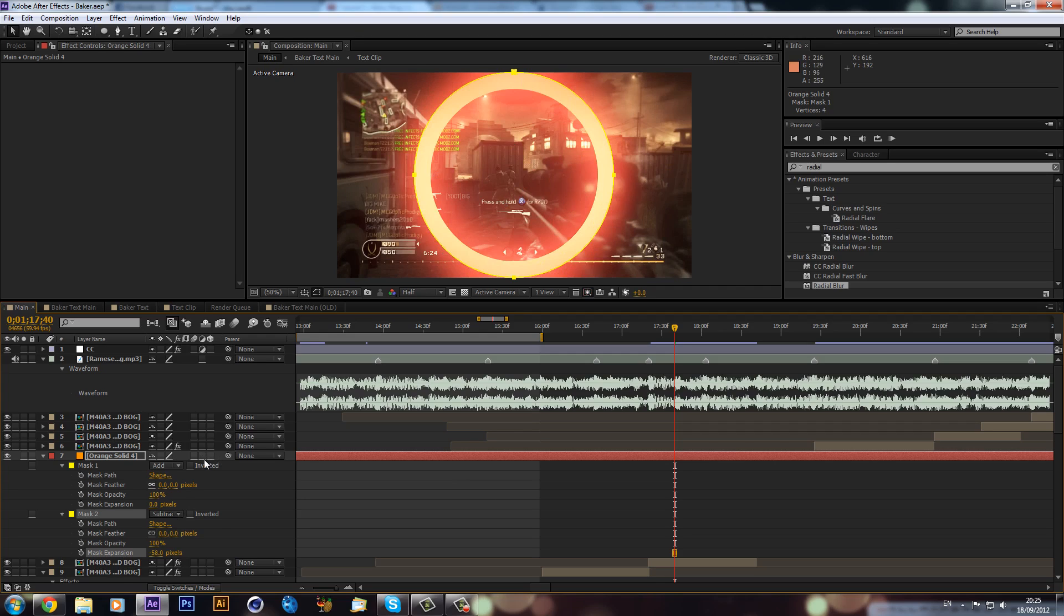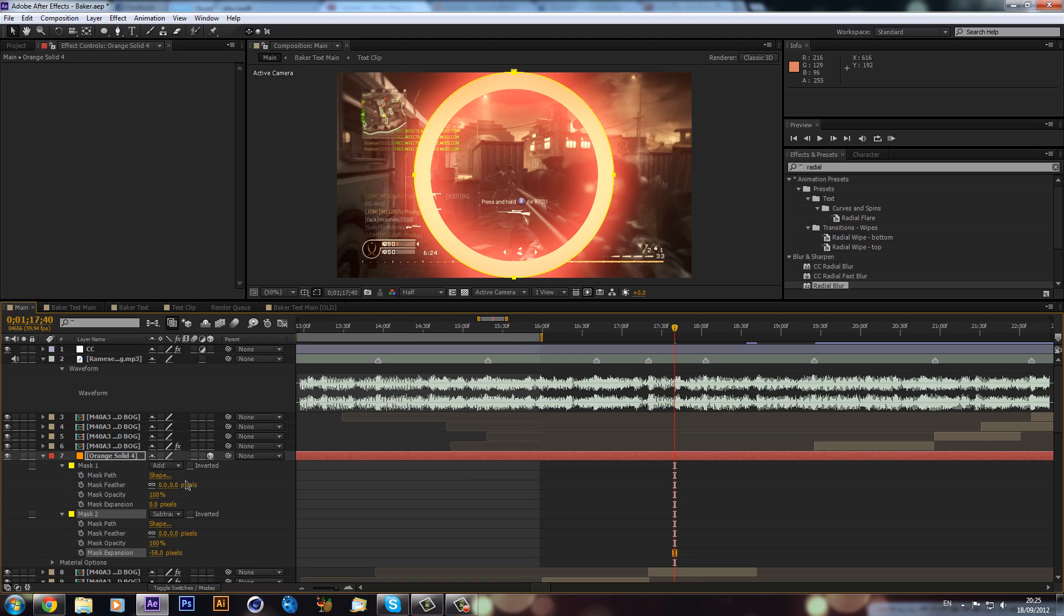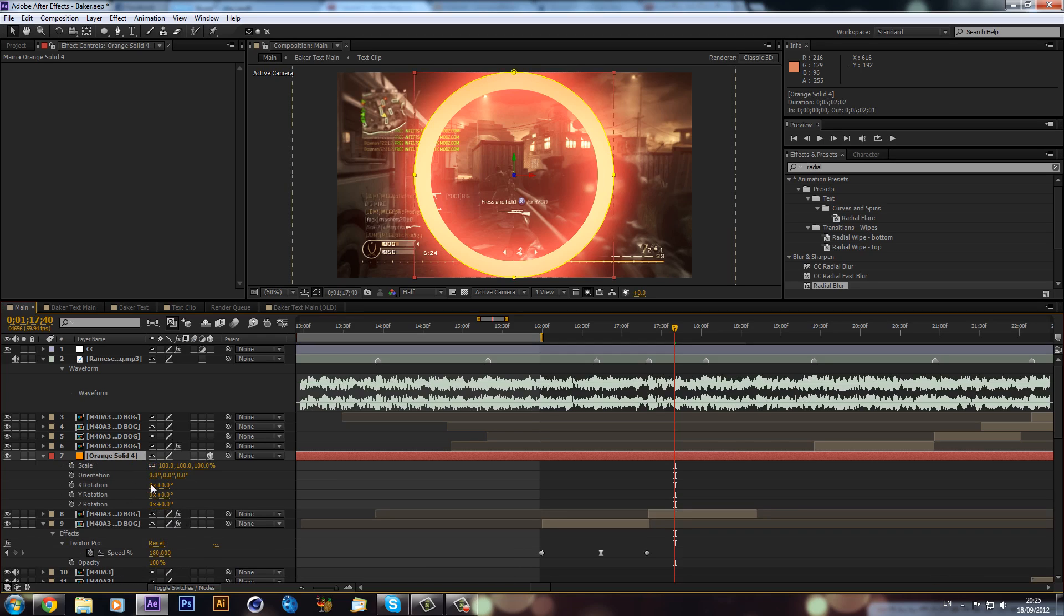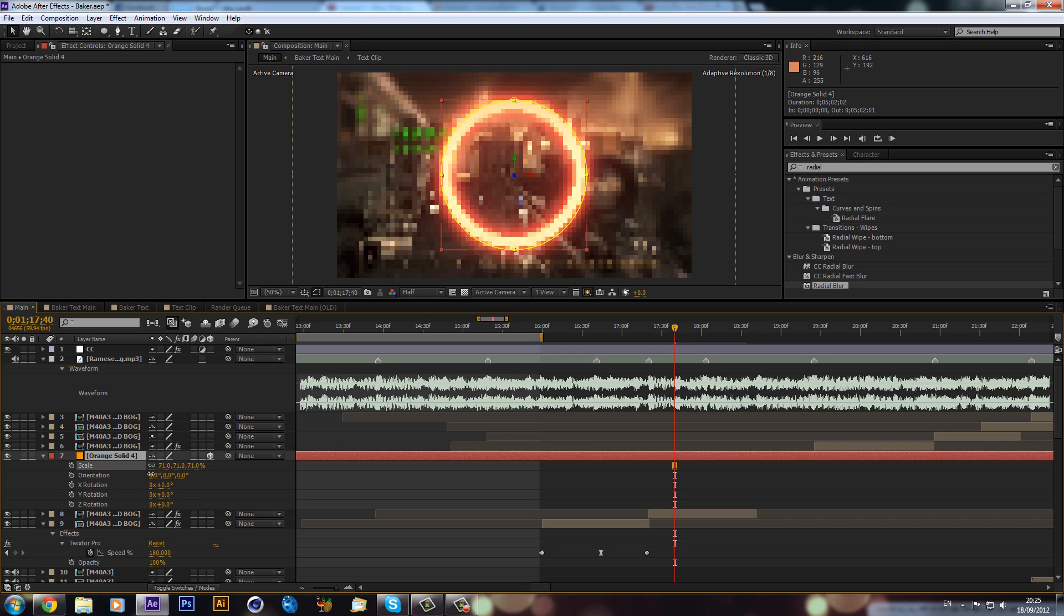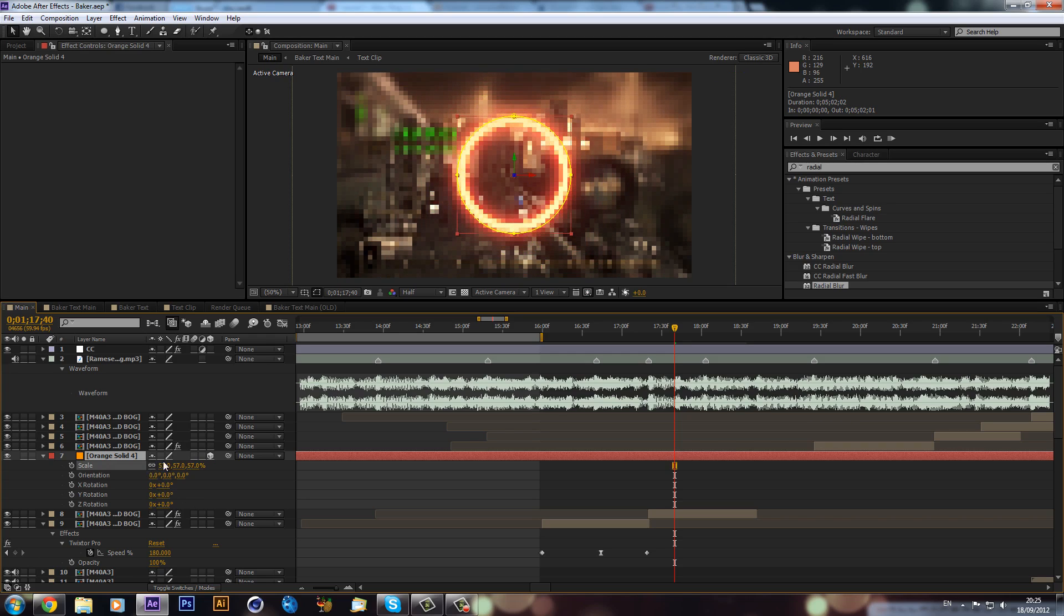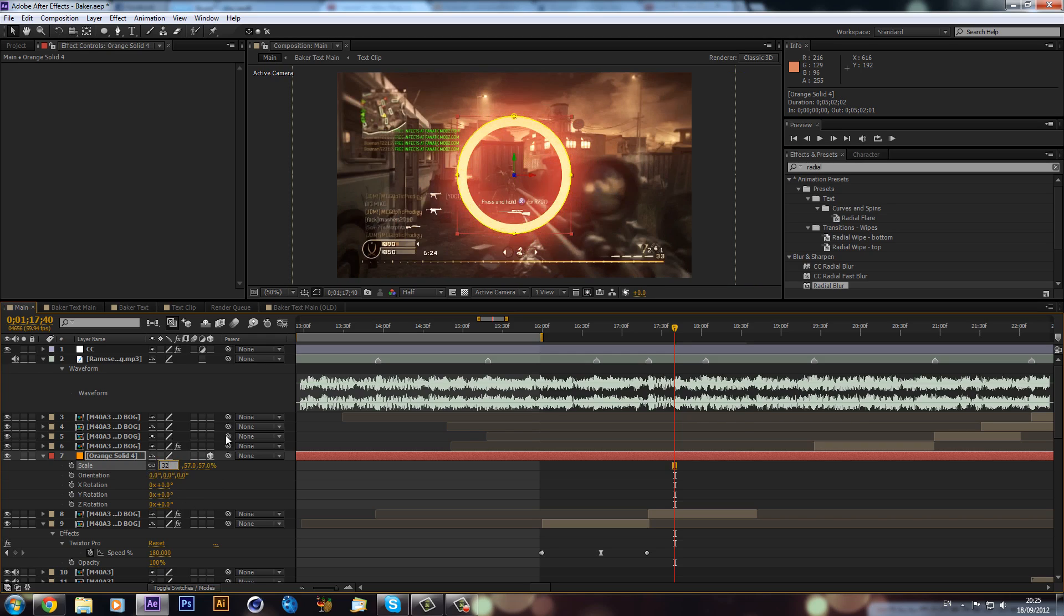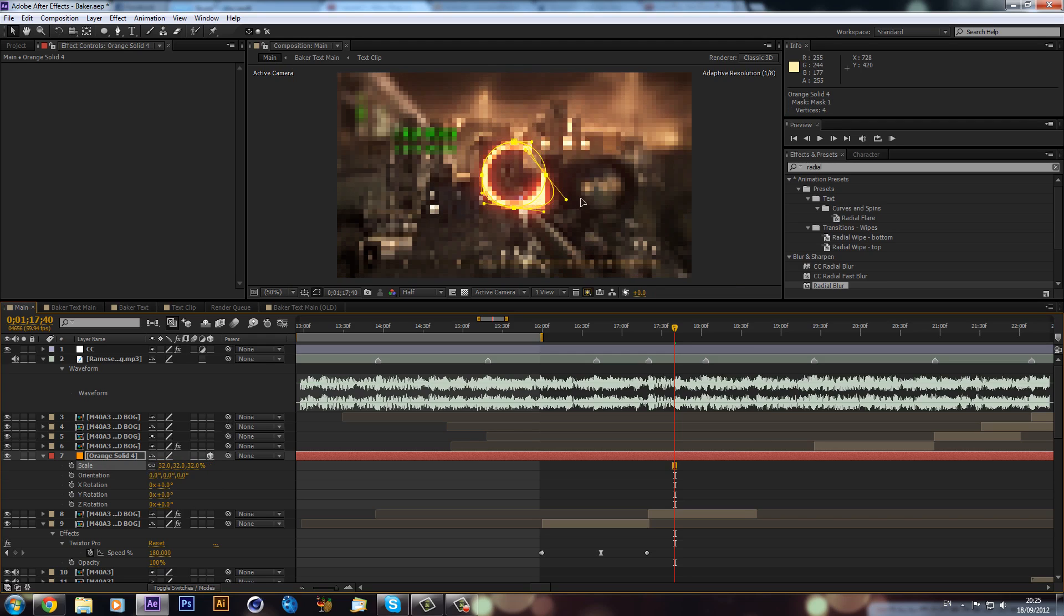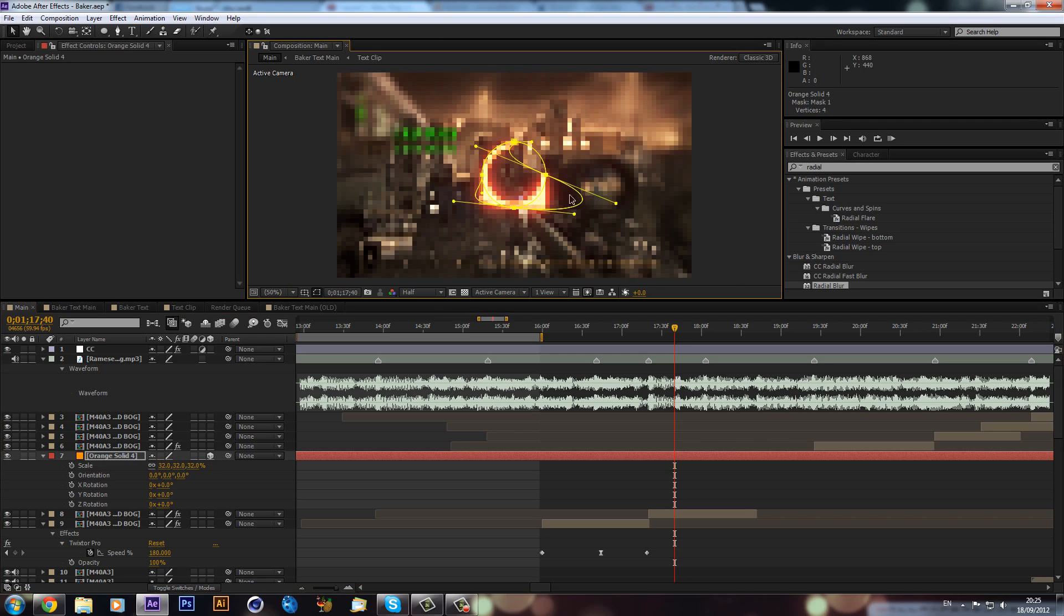We can make this now a 3D layer. If you can't see this, just click F4. I'm going to click the 3D cube and we're just going to hit R on our keyboard and then hold Shift and hit S, so now we have scale and our rotation. I'm just going to scale this down. I think I used about 32, but obviously make it the size that's going to fit your gun.